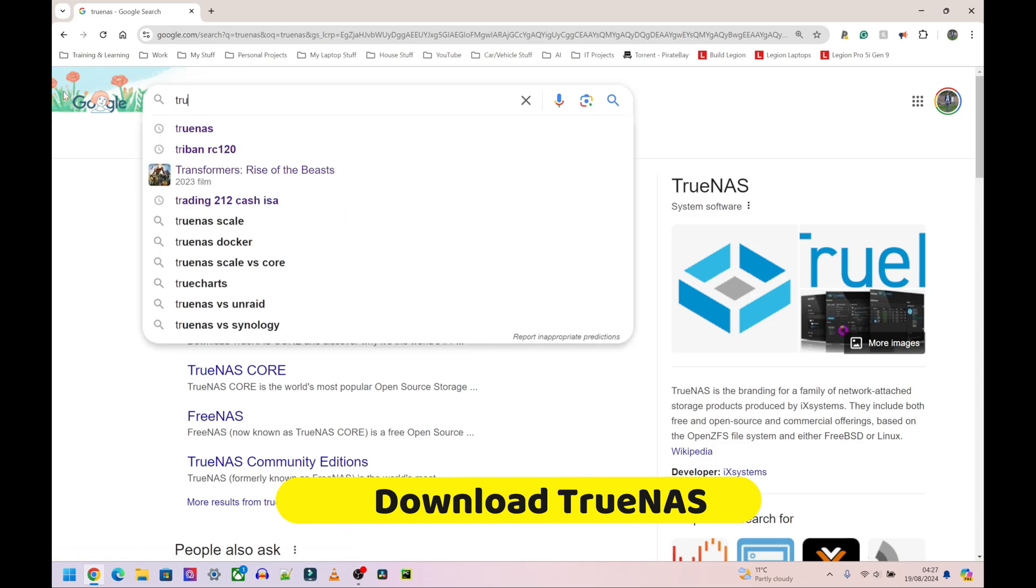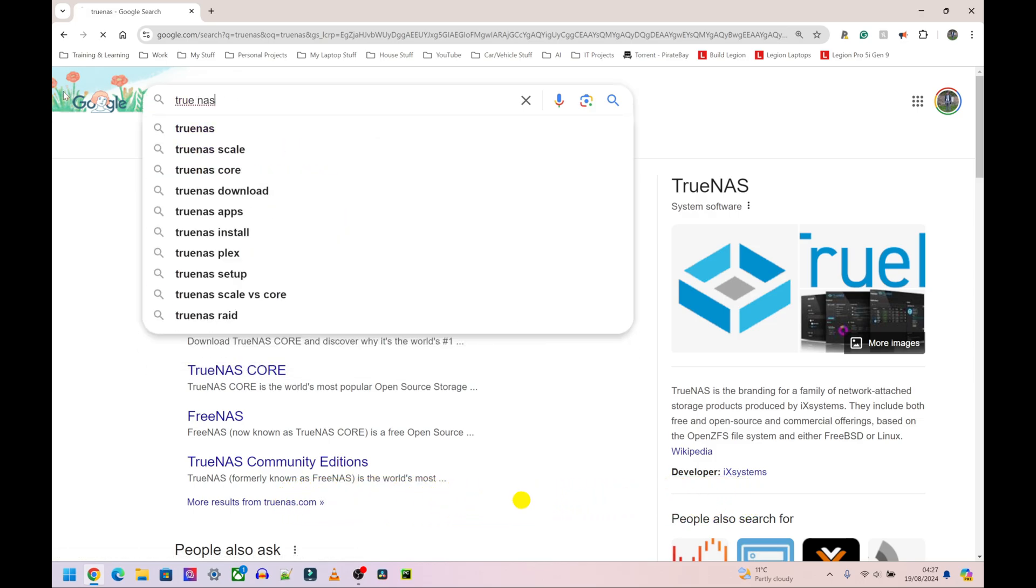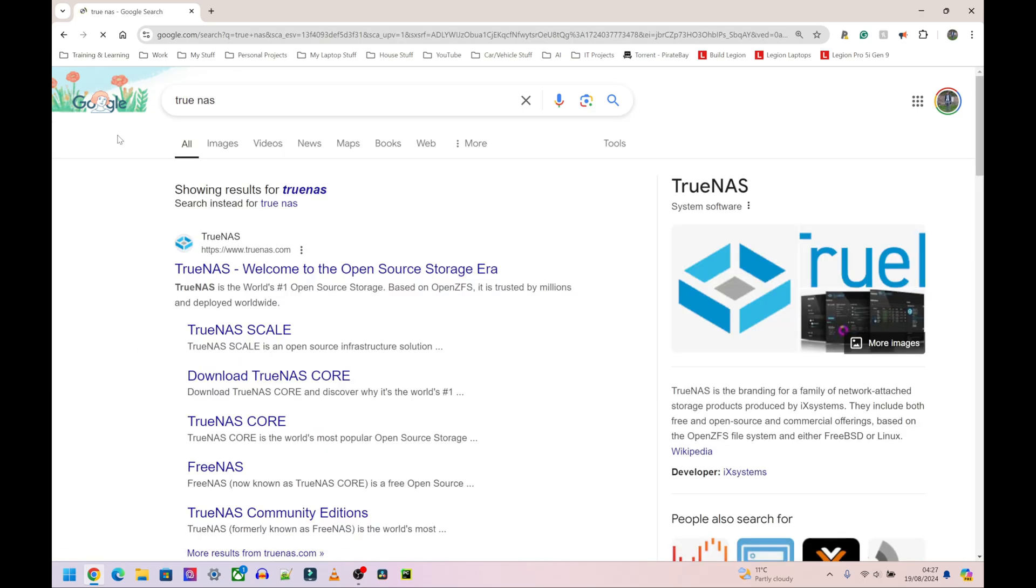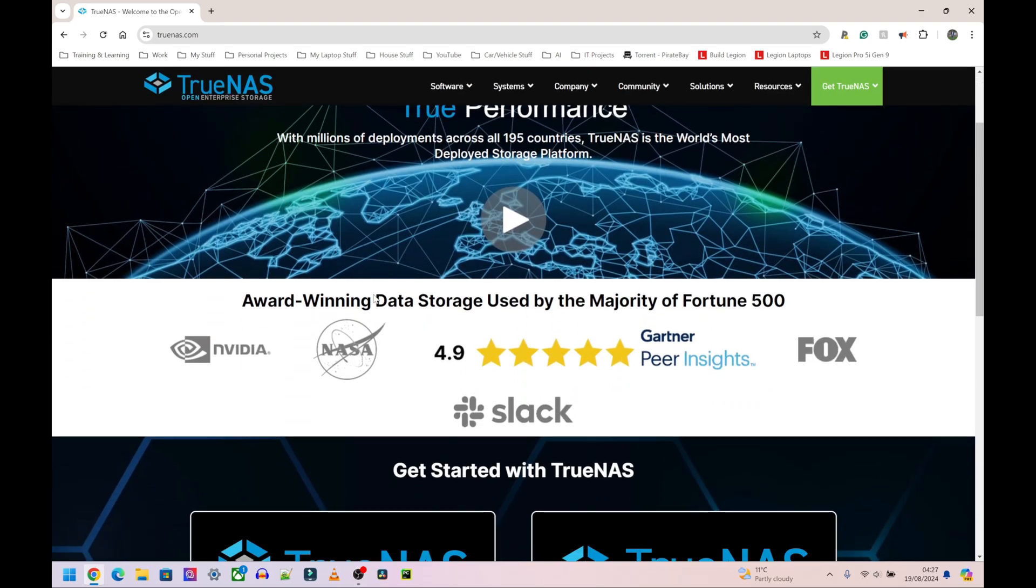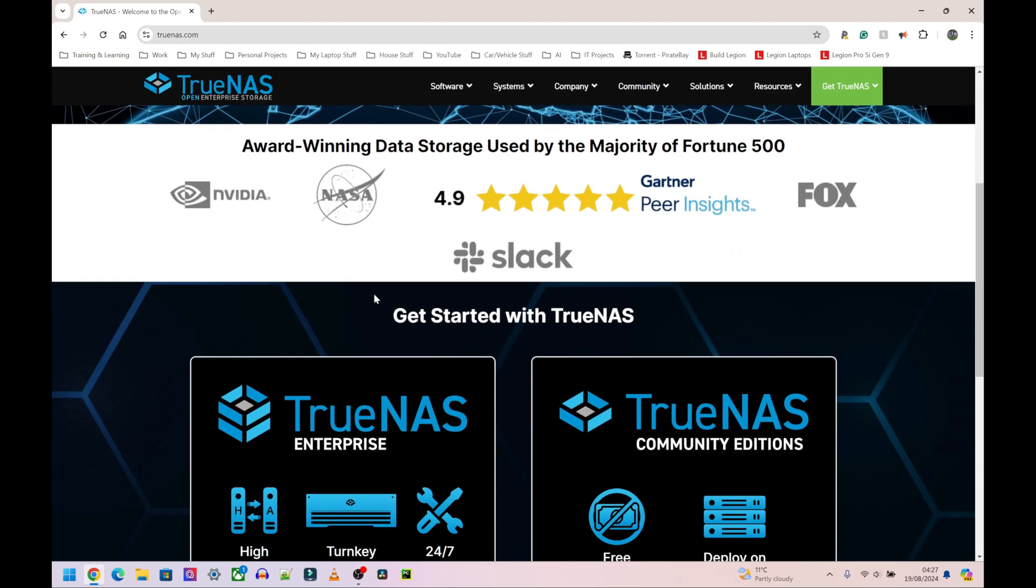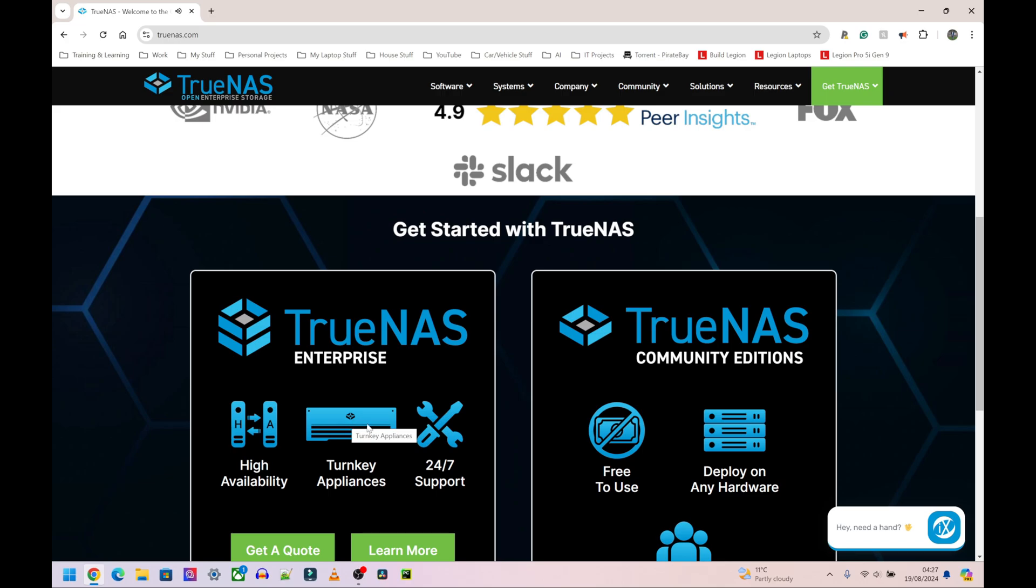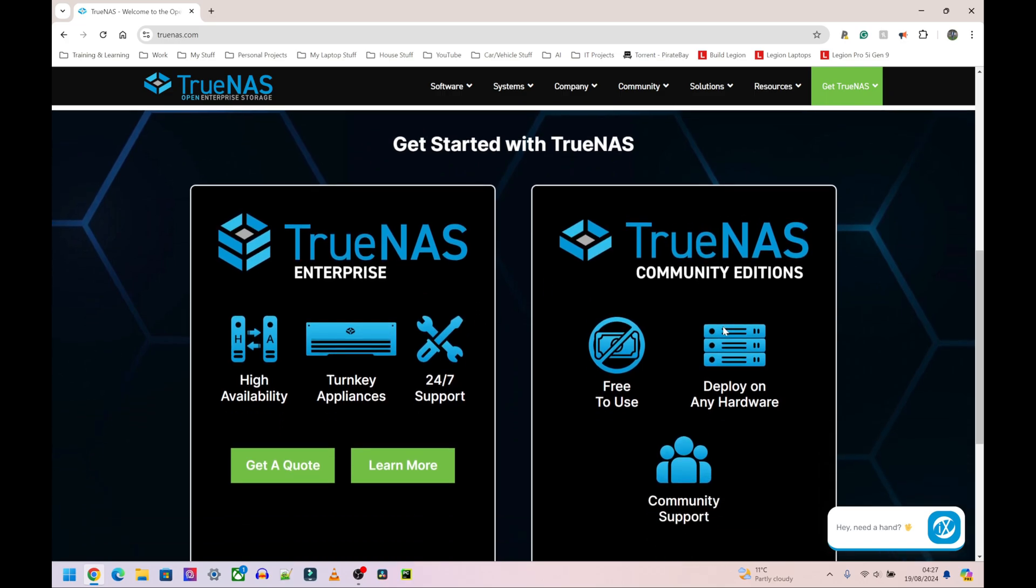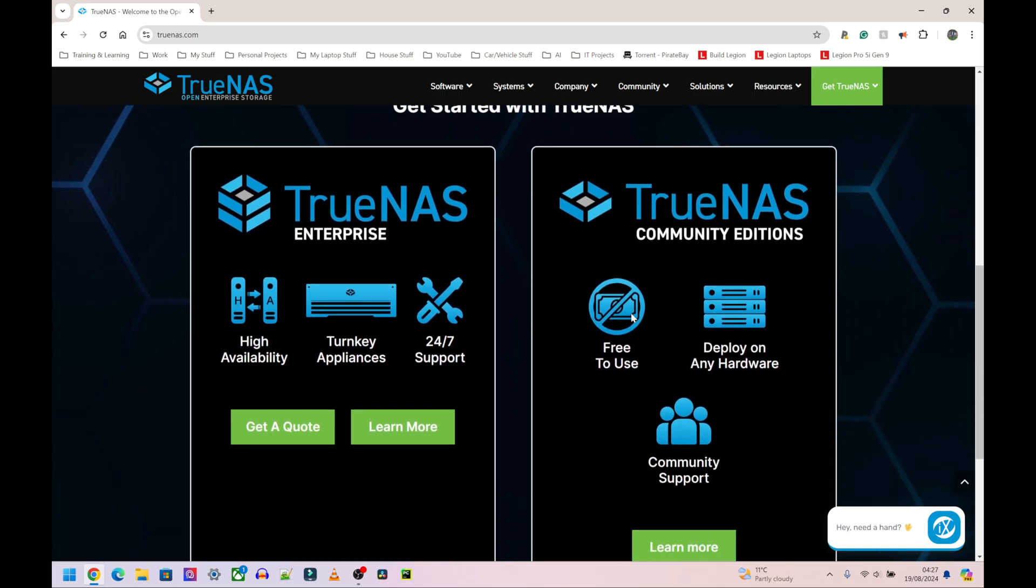It comes up with the first website, click on that website. We have two versions of TrueNAS: TrueNAS Enterprise which you'll obviously have to pay for, but I don't want to pay, and we have TrueNAS Community Edition. So I'm going to go for TrueNAS Community Edition, click on learn more.